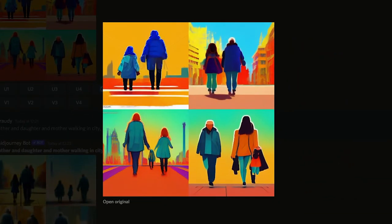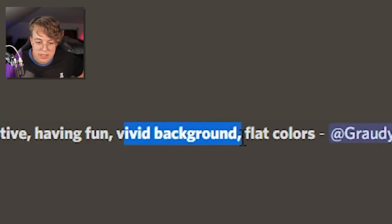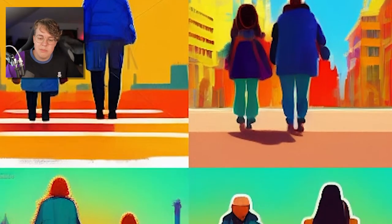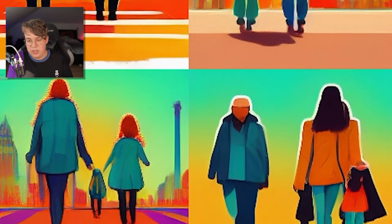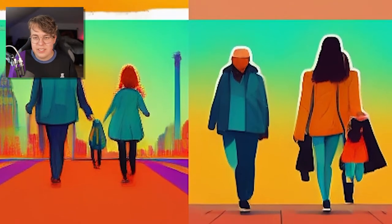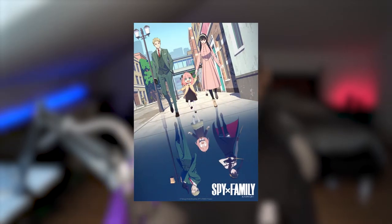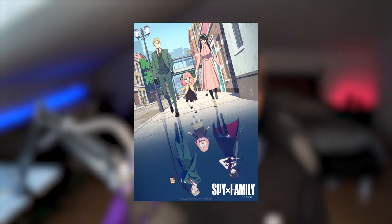These artworks are kind of cool — I really like them. The colors are very vivid because I wrote down 'vivid background and flat colors.' So 'flat colors' it interprets not as a flatter or desaturated tone, but as just a plain color. This was actually inspired by Spy x Family, the poster where Anya is in the middle and Loid and Yor are holding her hands.